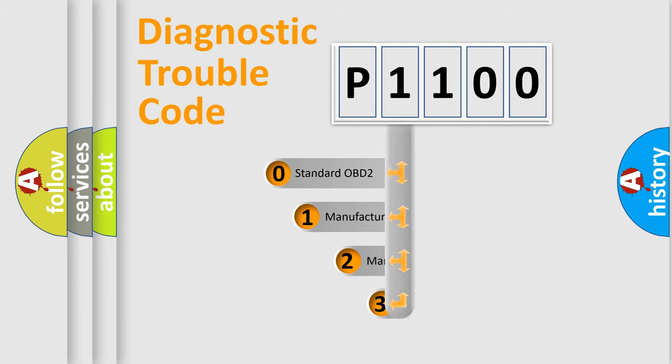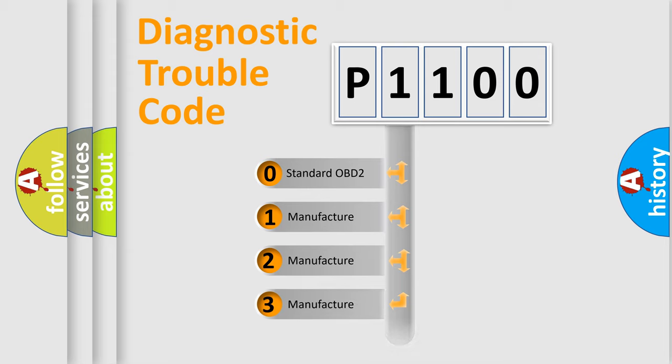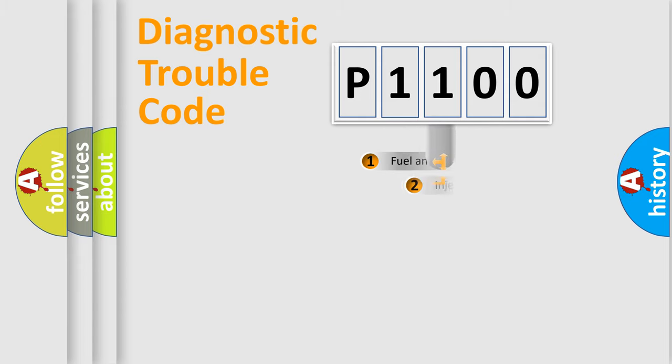If the second character is expressed as zero, it is a standardized error. In the case of numbers 1, 2, 3, it is a manufacturer-specific expression of the car error.